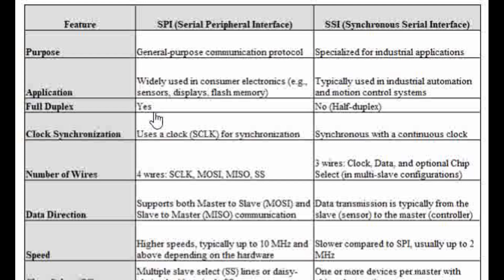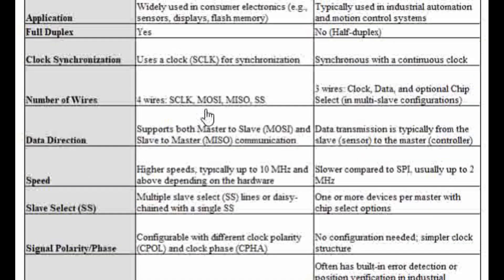A simple example of an SSI application is an encoder — if you want to connect an encoder to a controller and get data continuously from the encoder, you use the SSI interface. SPI is full duplex whereas SSI is half duplex because communication happens on only one side at a time. In SSI it is mainly from slave to master, where sensors start sending data.